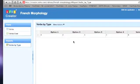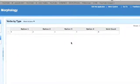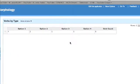Try different combinations when creating your report to see the different ways you can sort your data.